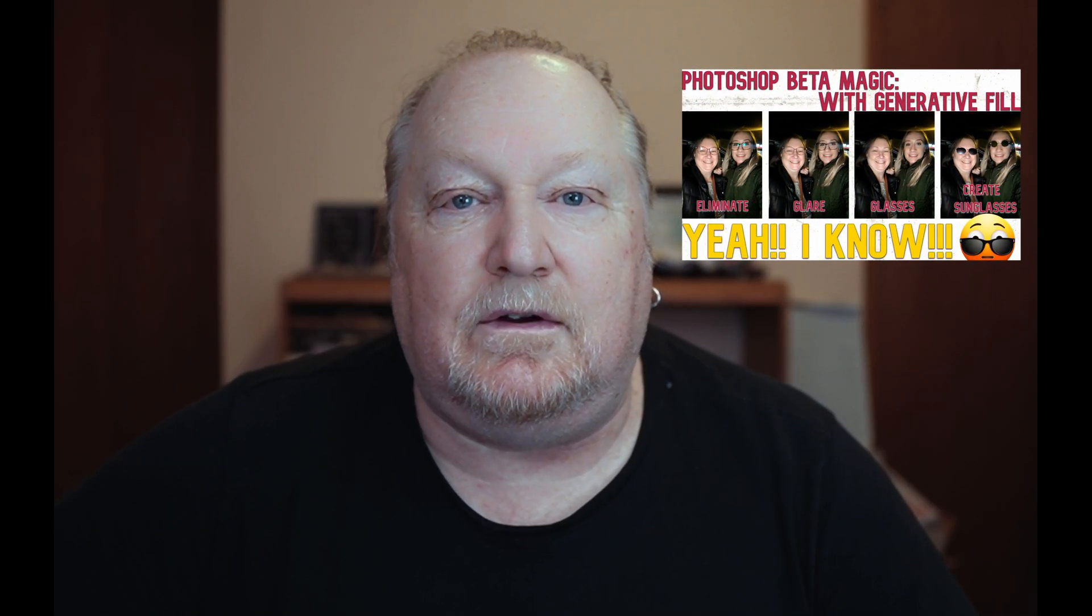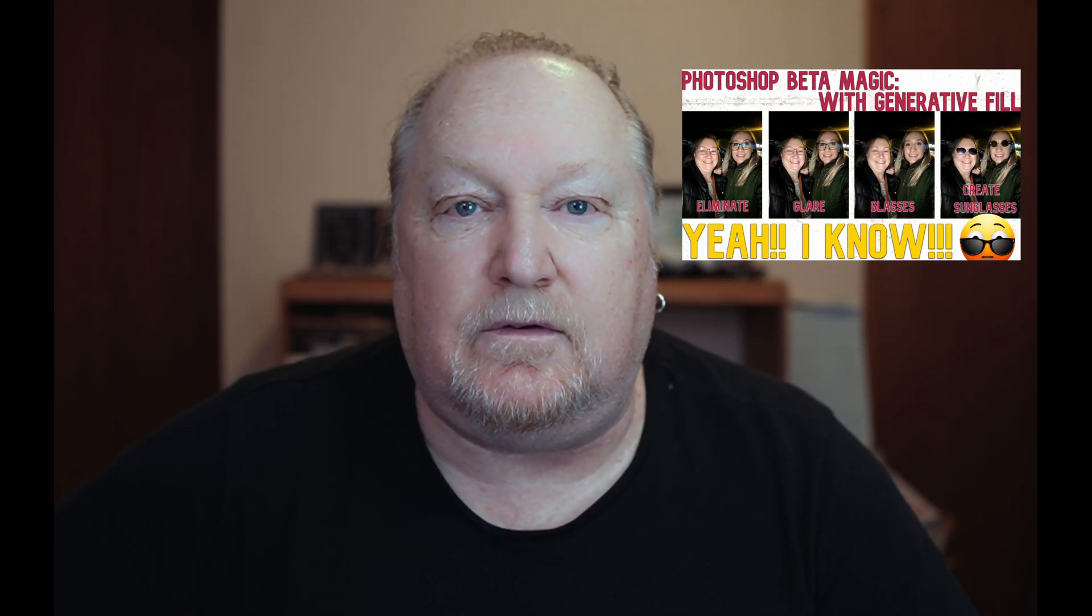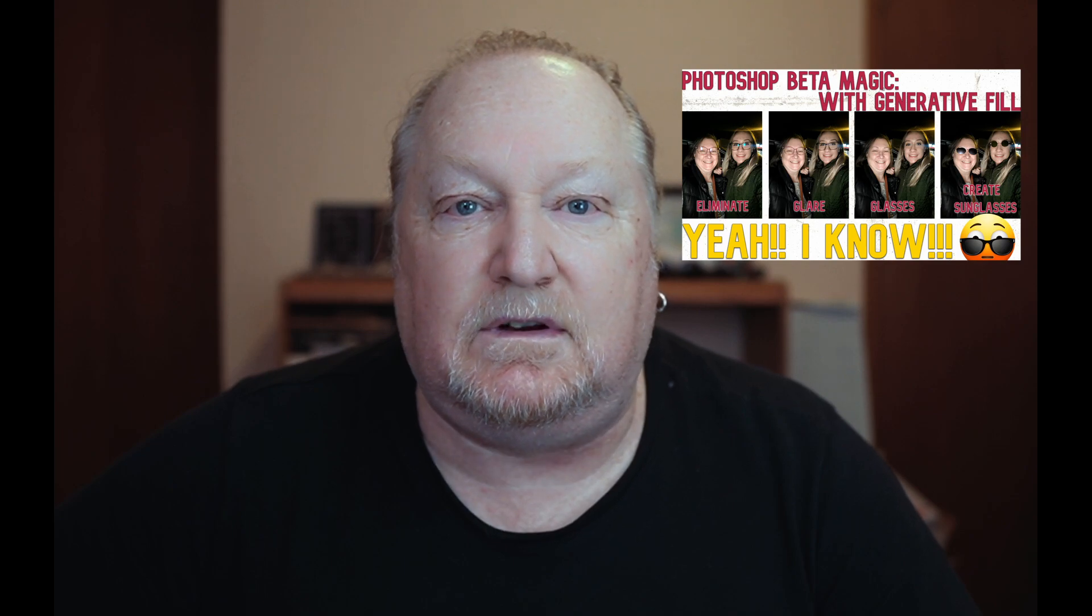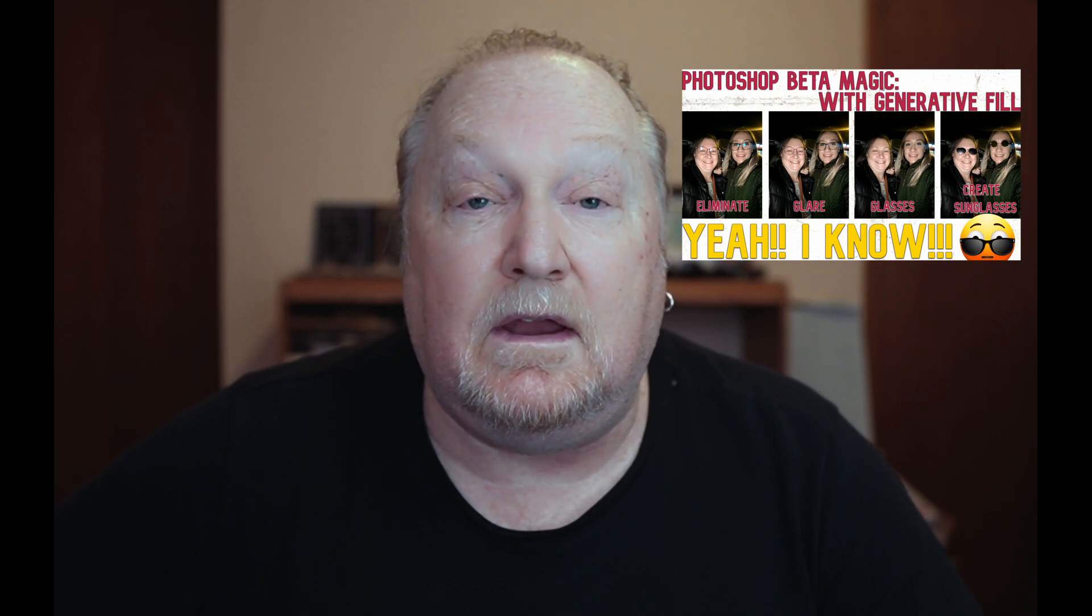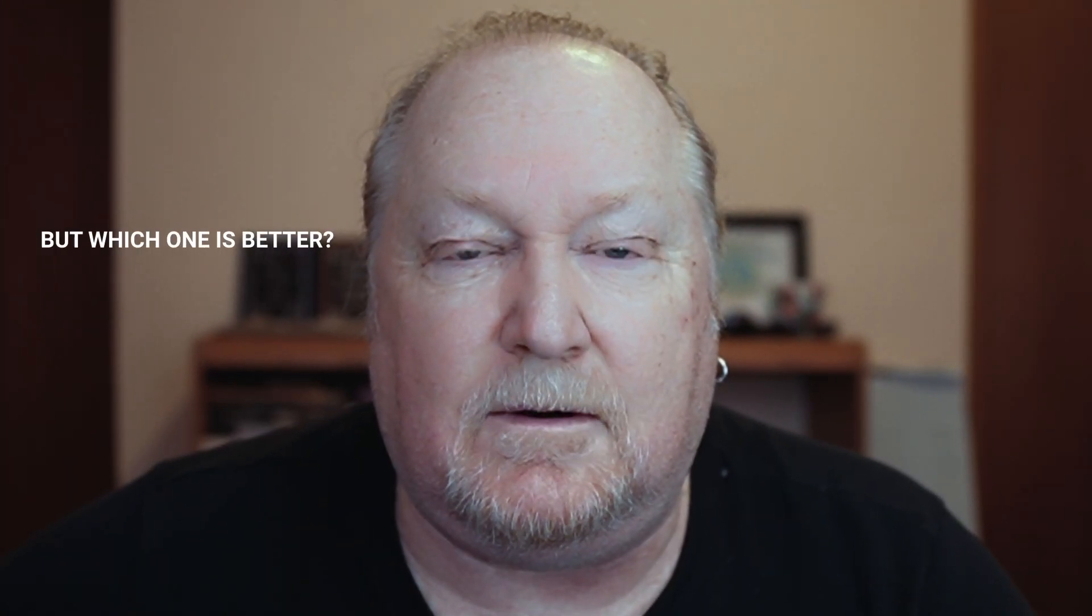About a year ago I did a video on generative fill when it was still in beta. Now generative fill is in Photoshop and we have the magic of the remove tool. We have two ways of doing it, but which one's better? Problem with using any tool to remove glasses is how it might distort the face or the hair or something else on the face. But let's see how the remove tool and generative fill now in 2024 will do.